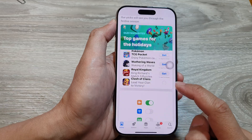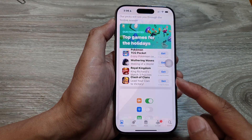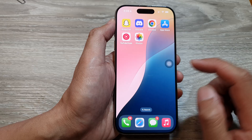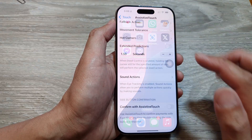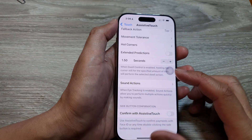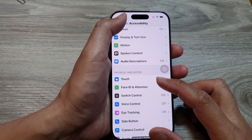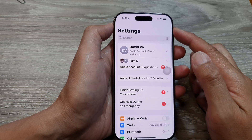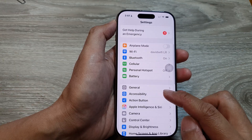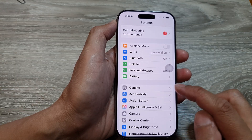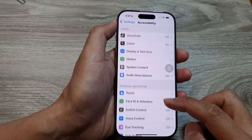First, return back to the home screen by swiping up at the bottom of the screen. Then on the home screen, tap on Settings. From the Settings page, make sure you go back all the way to the main Settings page, then scroll down and tap on Accessibility.